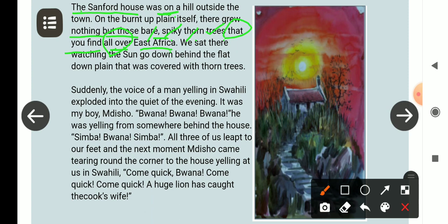We sit there watching the sun go down behind the flat down plane. हम लोग वहाँ बैठे थे, सूरज को नीचे जाते हुए देख रहे थे। जो मैदान था वो flat था लेकिन कुछ ढलान था। Behind the flat plain — that was covered with thorn trees — काँटेदार पेड़ों से ढका हुआ था।